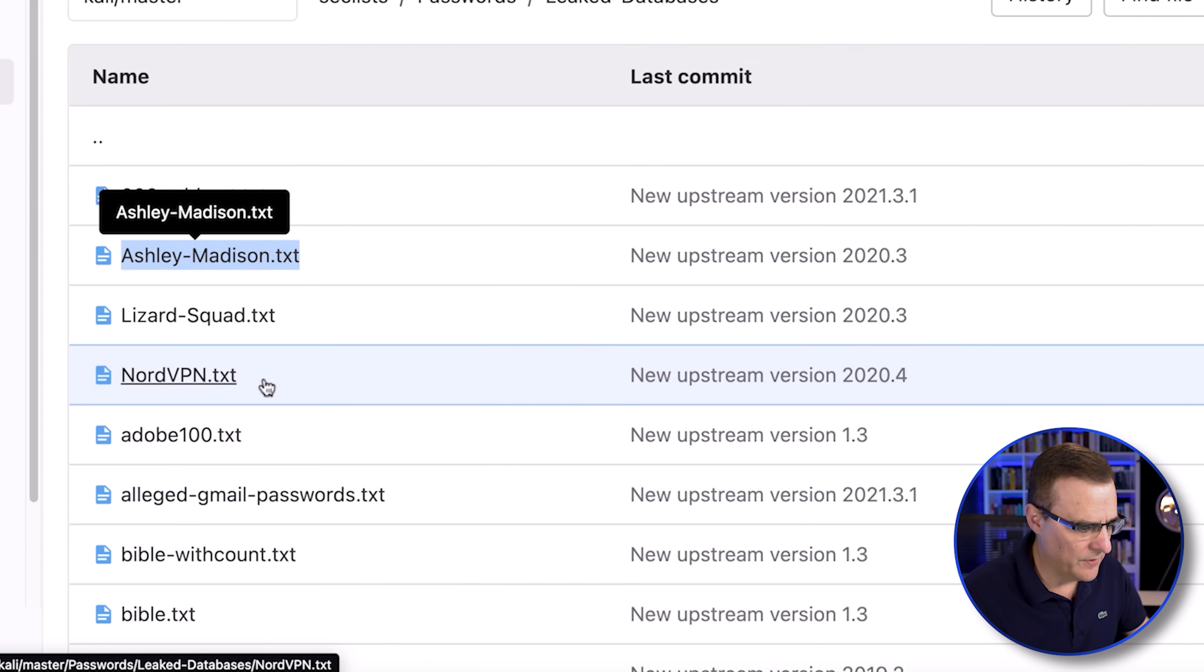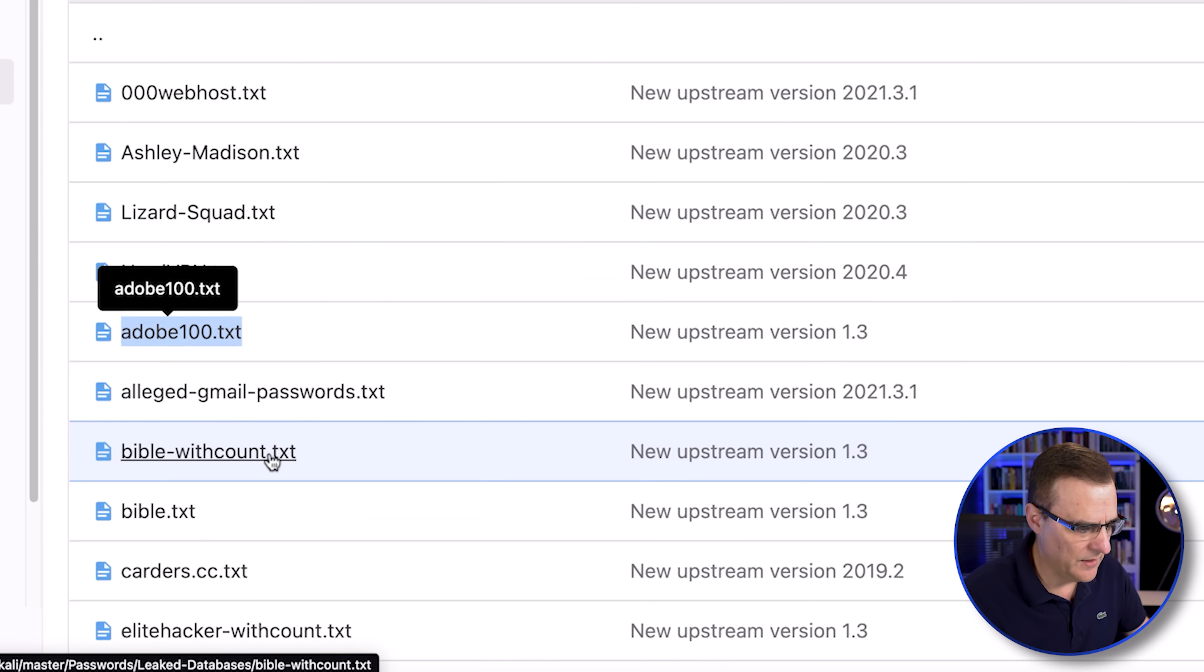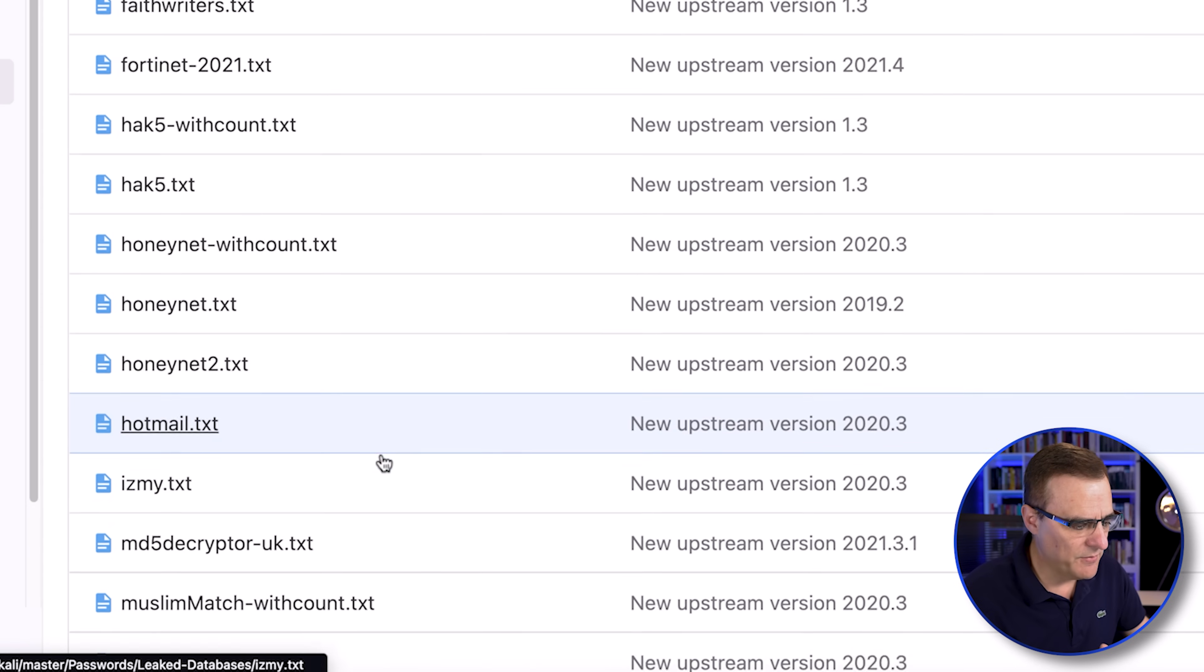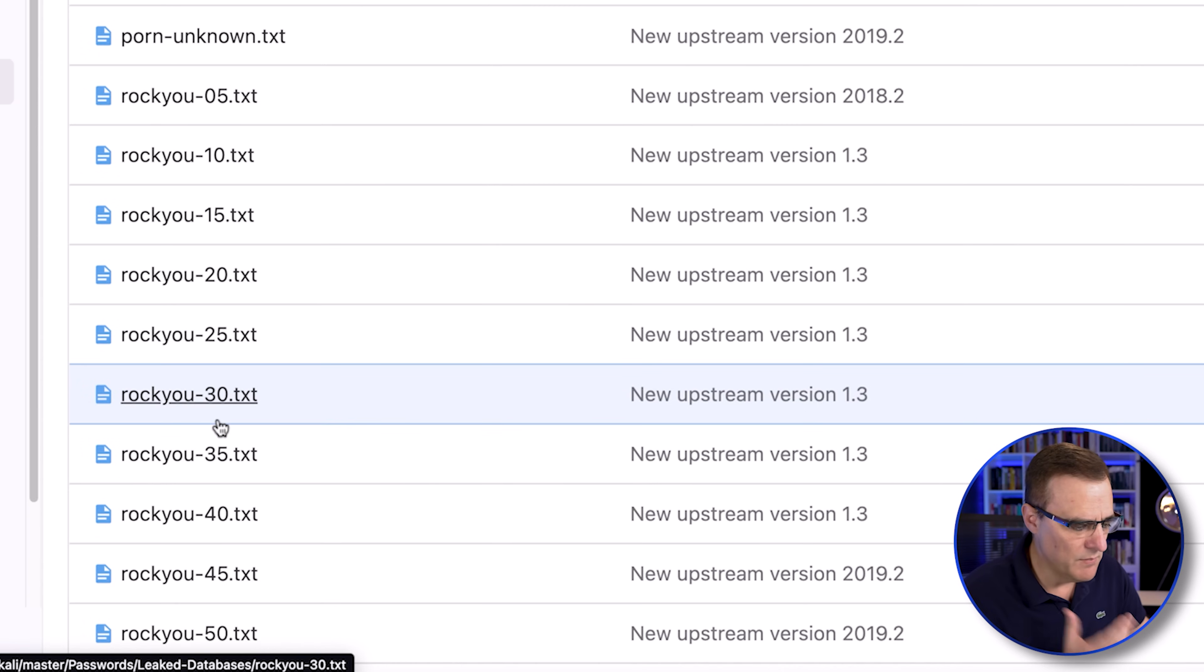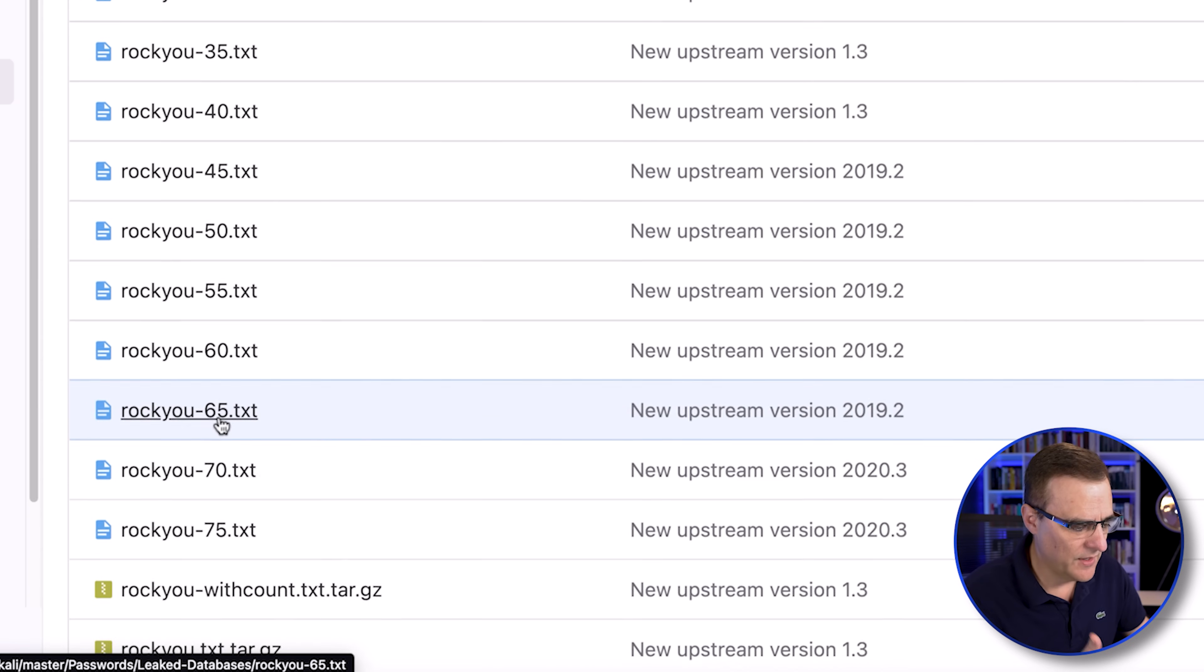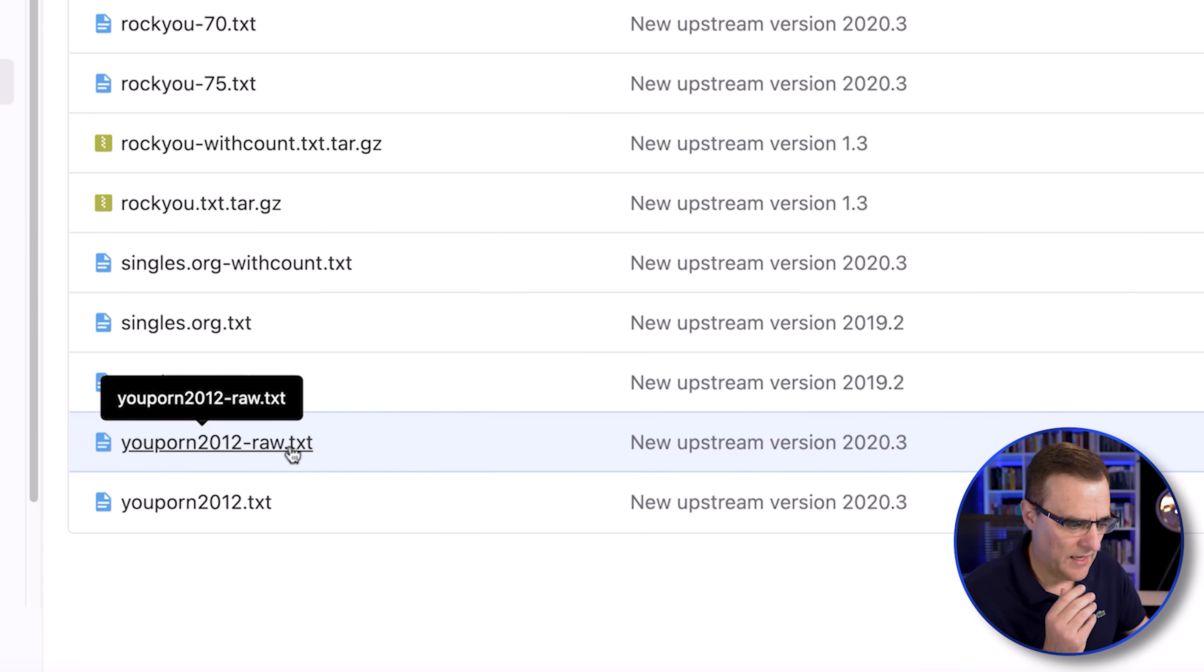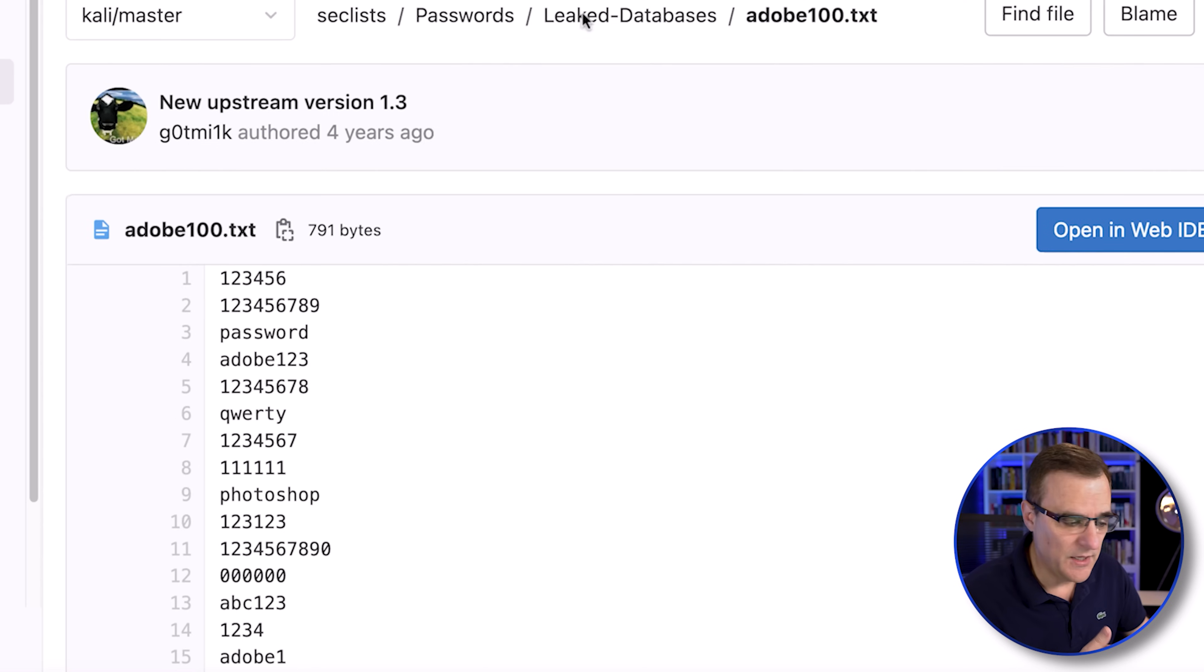We have got Adobe. We have got Bible. So passwords from the Bible that people may be using. One of the most famous ones is the RockYou database. Millions of passwords stored in this database. But the point is, there are password leaks taking place all the time. Here's Adobe.